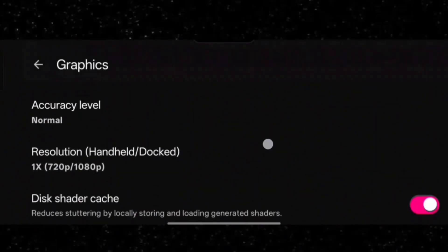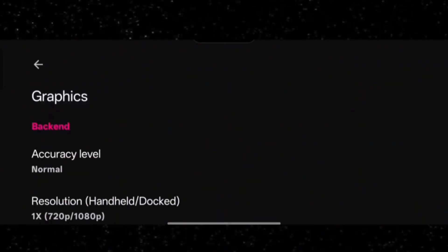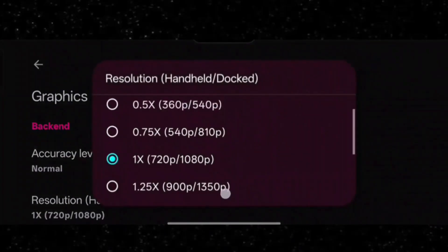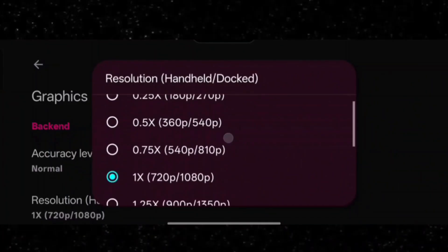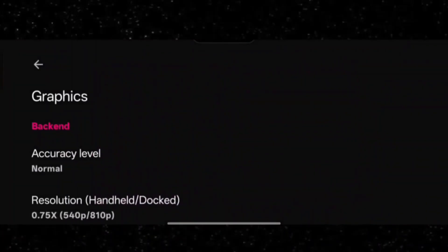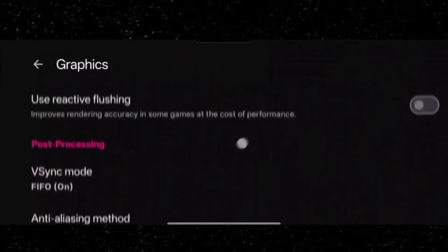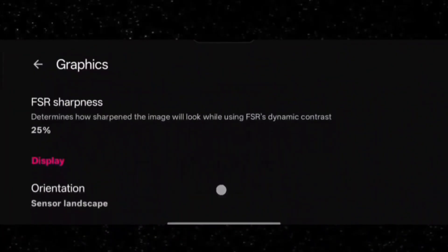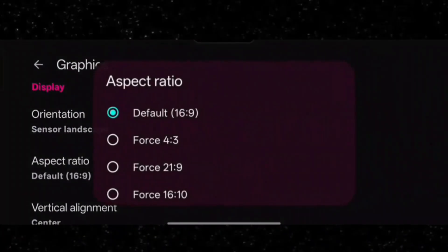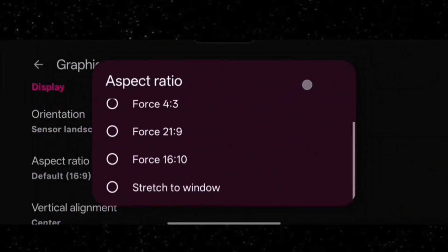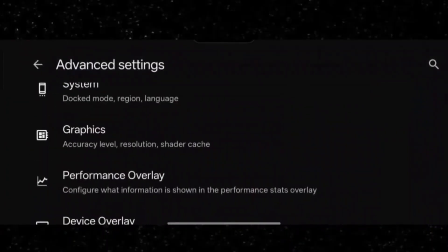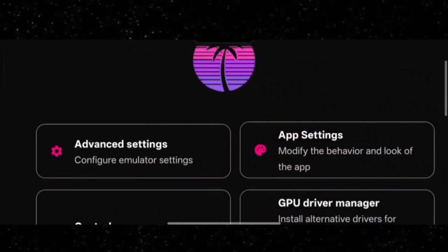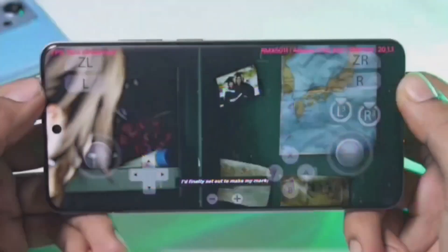Under Graphics, you can lower the resolution if you have low RAM or a low-end device. I would recommend 0.5x; I'm keeping it at 0.75x. Then stretch the aspect ratio to window. That's it for the basic settings — the best settings for Moly GPU will be shared ahead. First, let me test some new games.